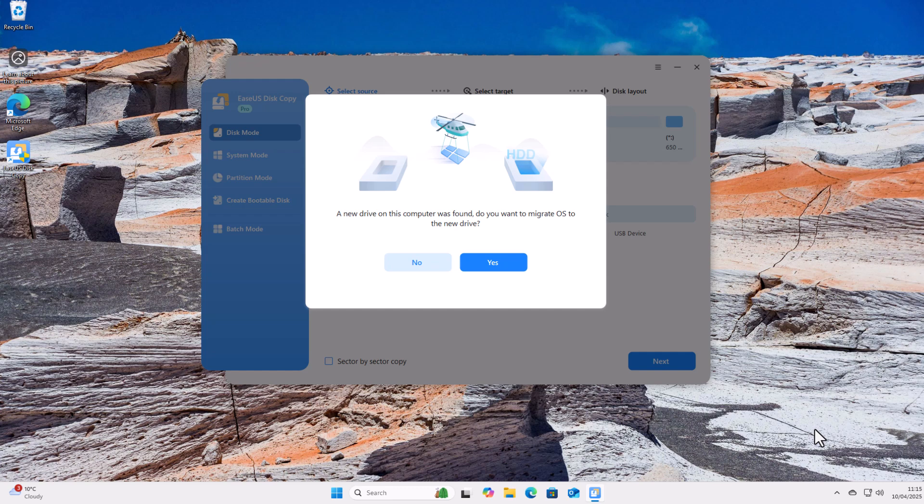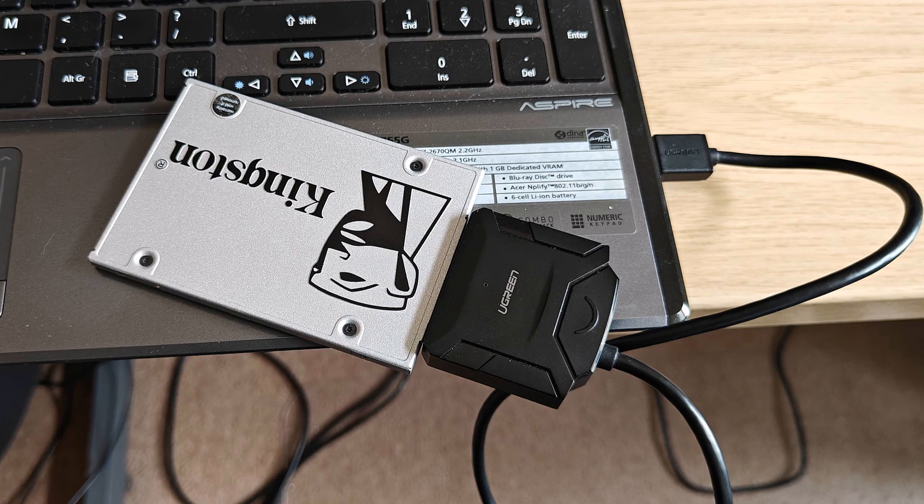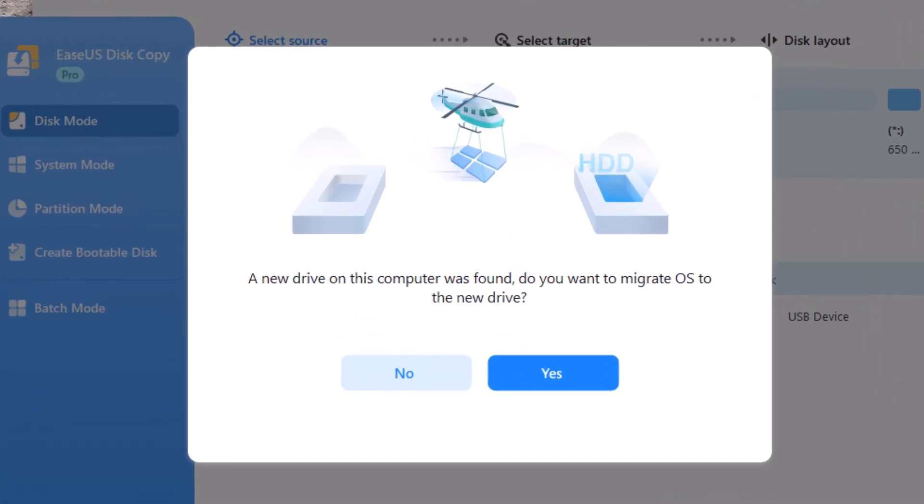Now, the reason I'm going to show you it using this is because it is just so simple. What I've done is I've just bought myself a solid state drive, plugged it into my computer, gone into ESUS Disk Copy Pro, and straight away, helpfully, it said a new drive on this computer was found. Do you want to migrate OS to the new drive?